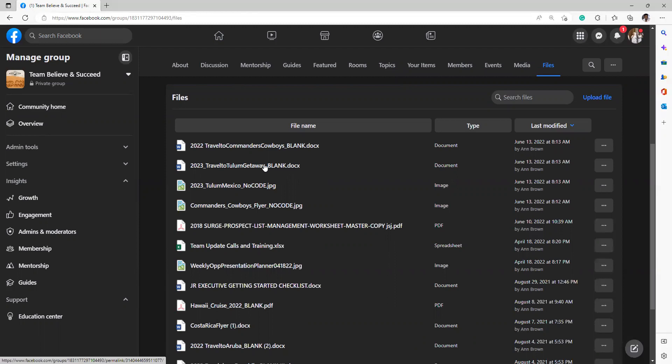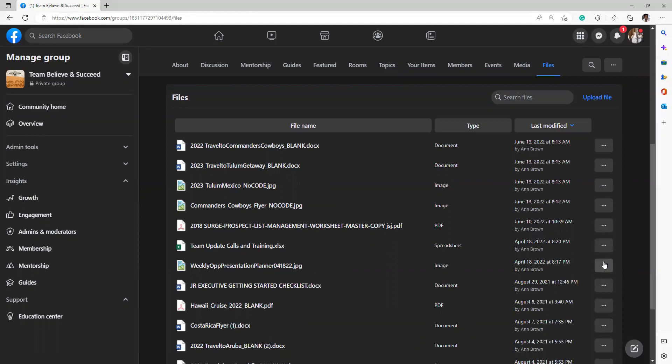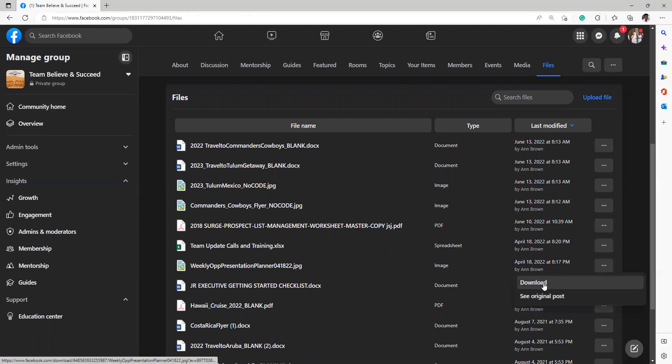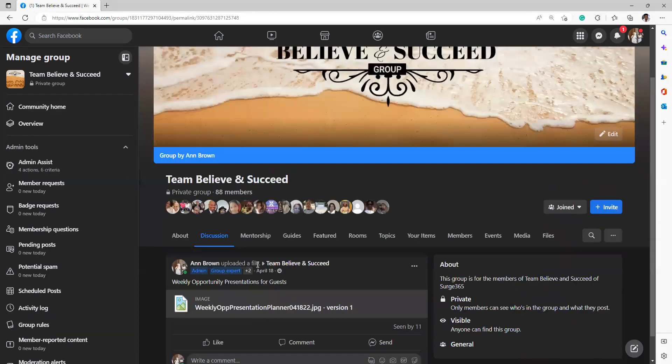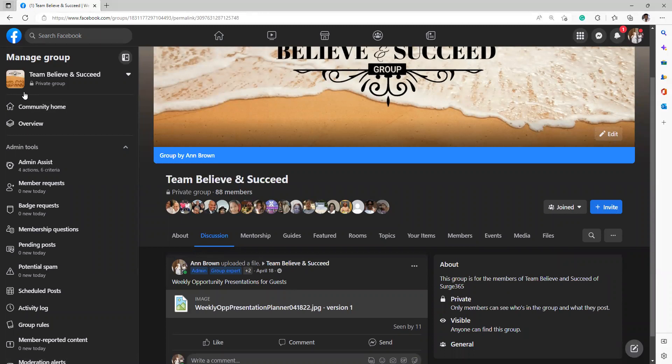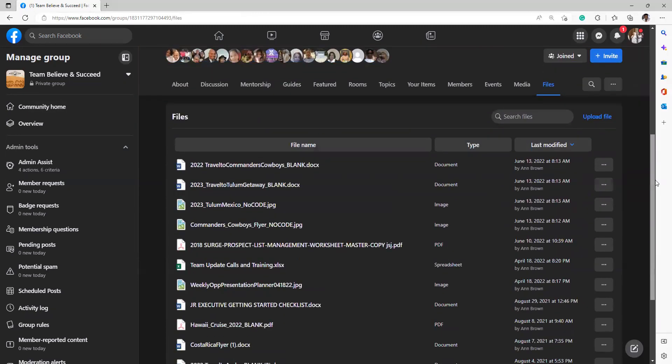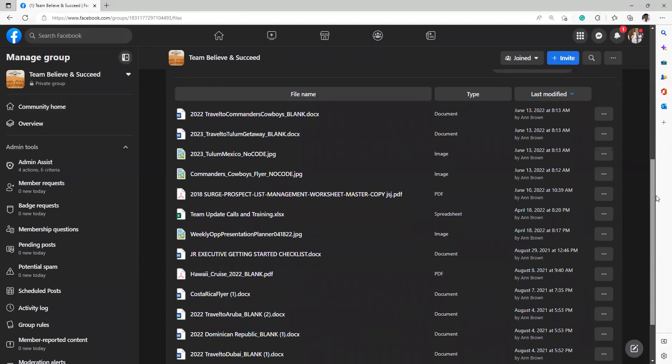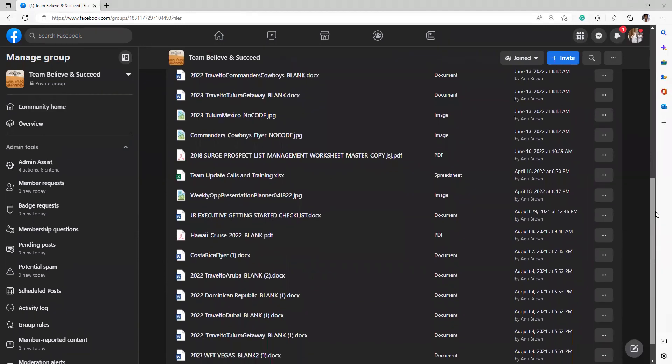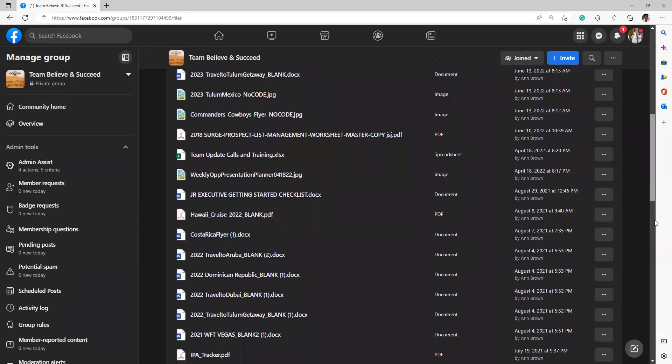And not only that, the JPEGs are in the file cabinet. The Surge CrossFlex management worksheet is in the file cabinet. Team update calls and training, that file is in the file cabinet. Weekly update, weekly opportunities, presentation. And get this, I'm going to delete this because it has changed, so I'm going to delete this from the file cabinet.